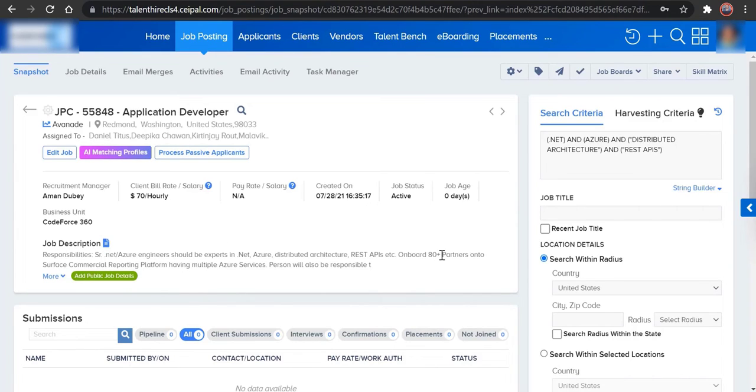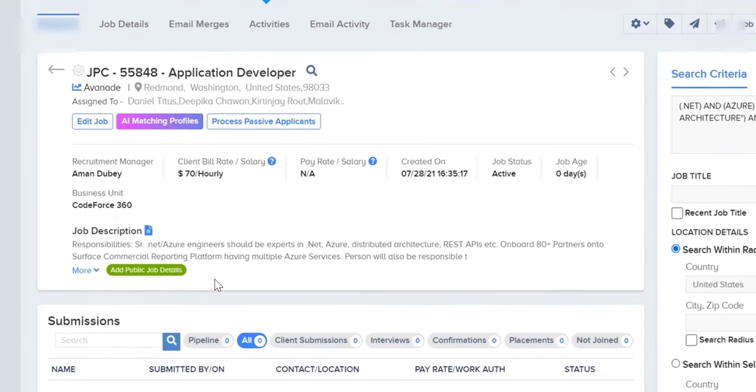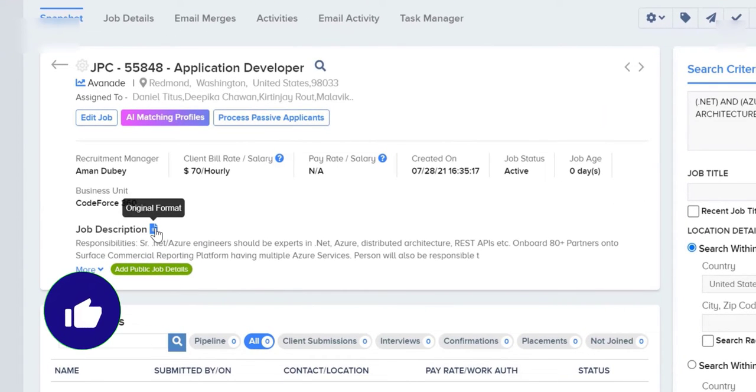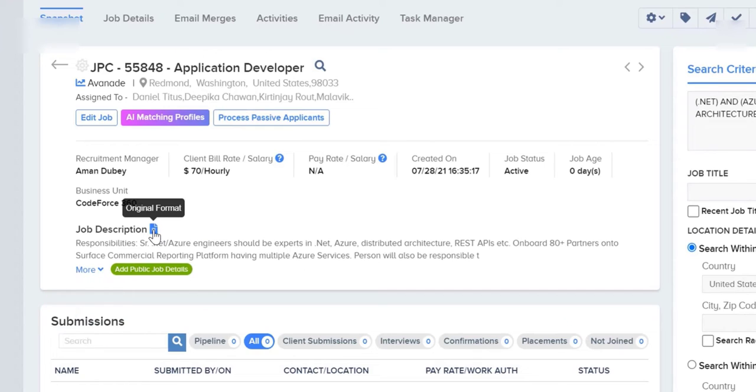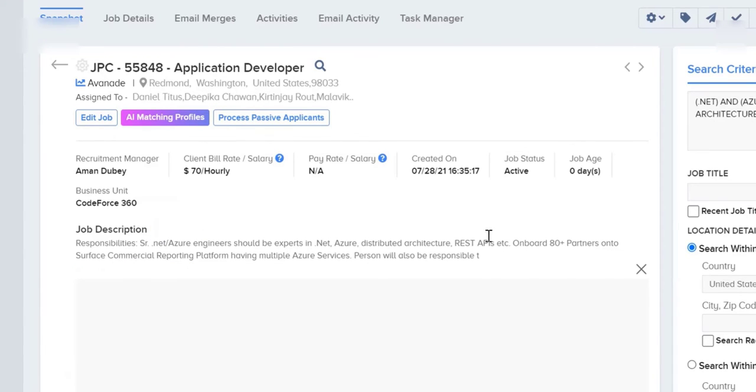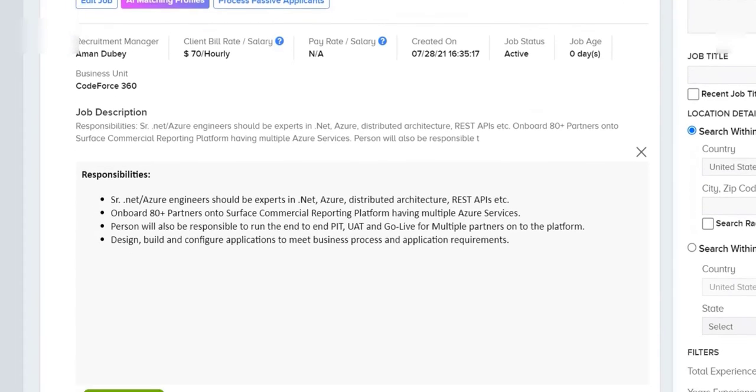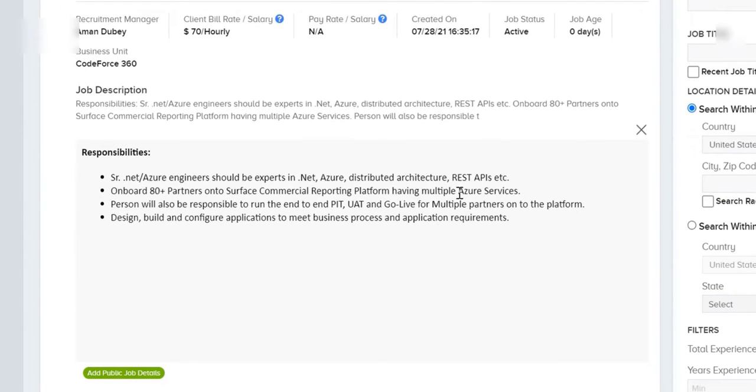To set up the boolean search, we need to understand the job description clearly. Just click on this blue color icon which is the original format, and scroll down. This will be the job description of the job.